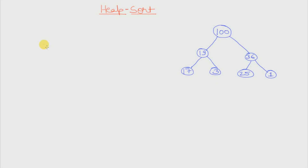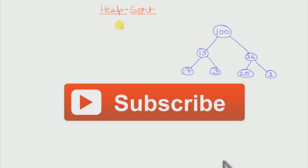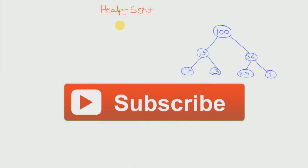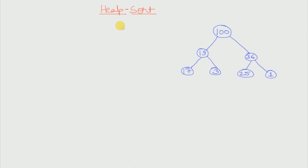Hello friends, welcome to TechDoze. In this video I will show you what is heap sort and how it is implemented. If you have not yet subscribed to our channel then please do so because I will be putting up this type of videos in future as well. So let us get started.